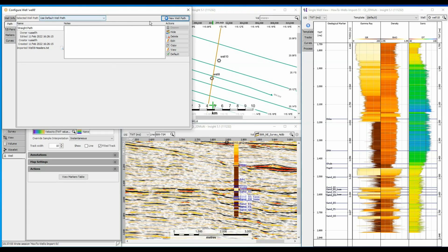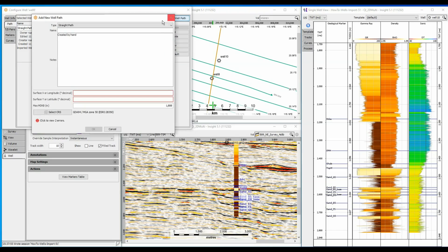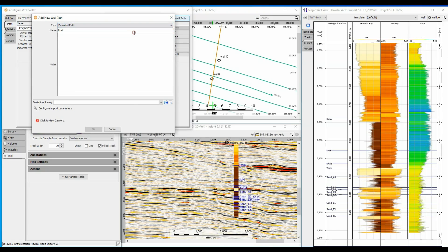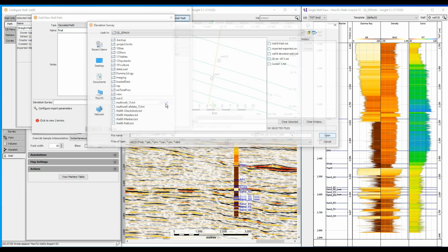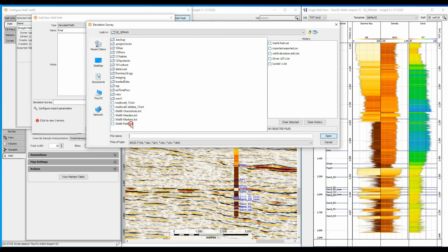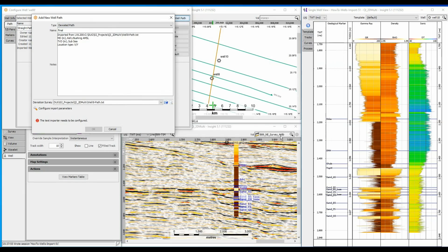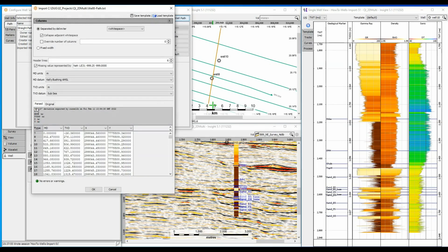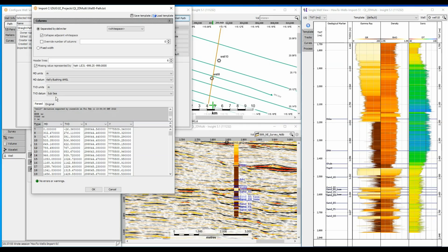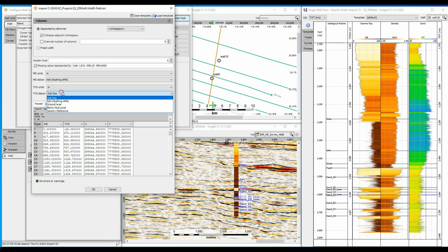Click on the New Well Path button. Give the well path a name and select a deviant path type. Select the File to Import button and configure the import parameters. Insight has detected headers and assigned most of the columns correctly, but I can change the settings if required. I can also change the units and the datum from which the measurements have been made.